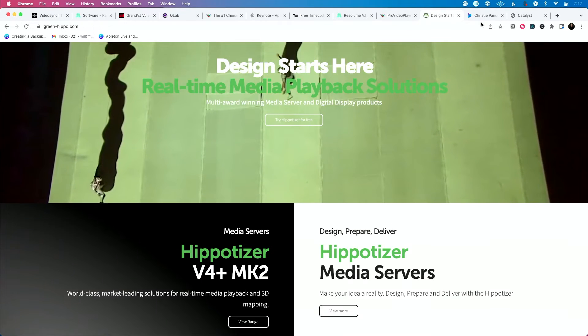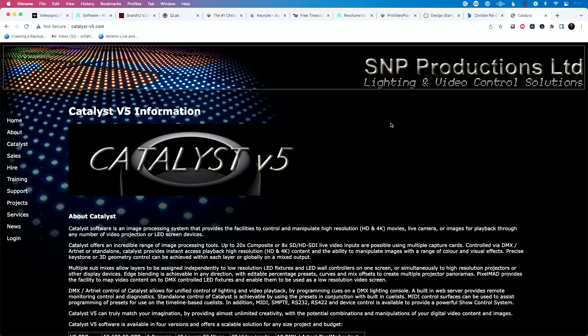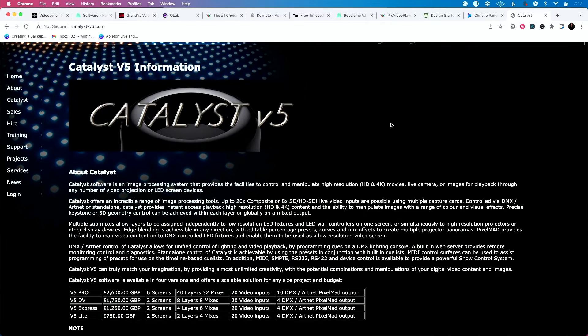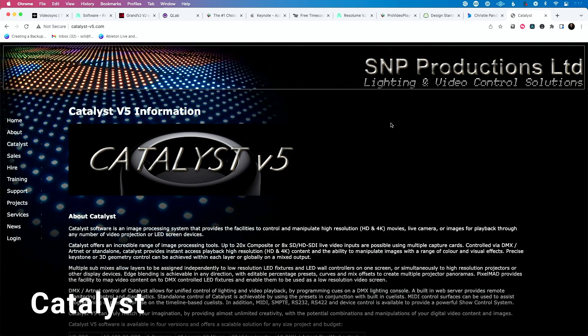Pandora's Box from Christie is another great media server solution. Catalyst is an older Mac-only software that some people still use. The point is a media server means a computer with software dedicated entirely to that purpose, and at higher levels of production that's typically what you're going to find.